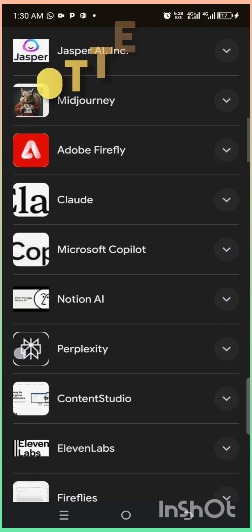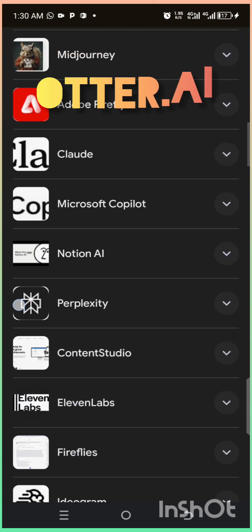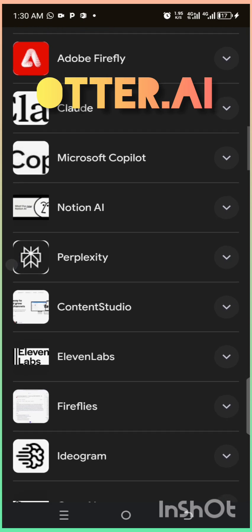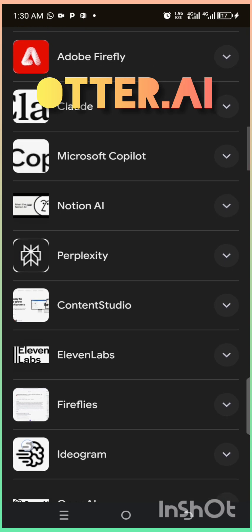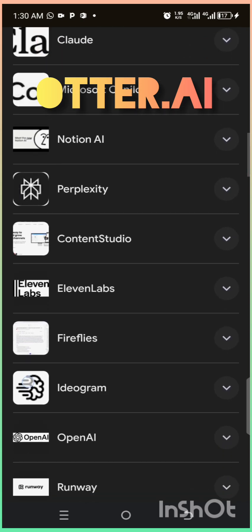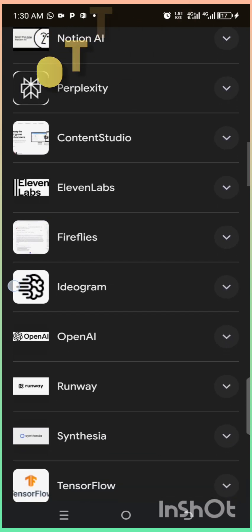Fourth, Otter.ai. Tired of typing? Let Otter transcribe your meetings, lectures, or voice notes in seconds.